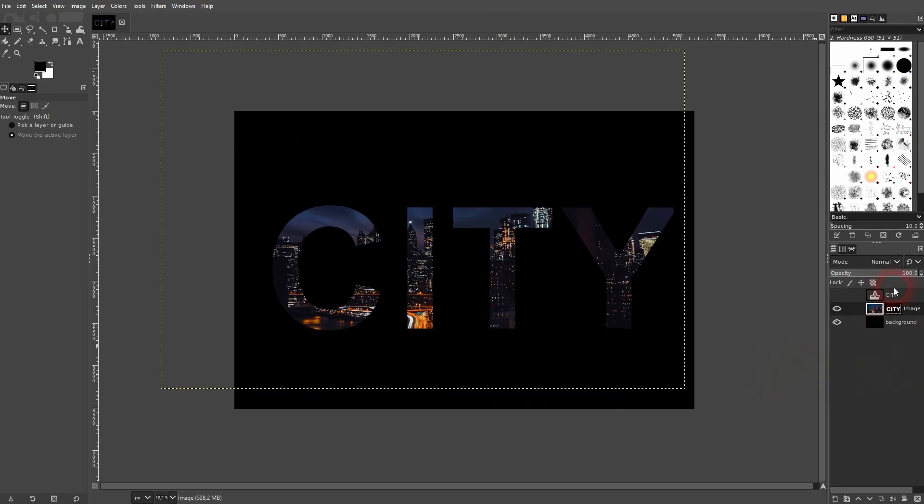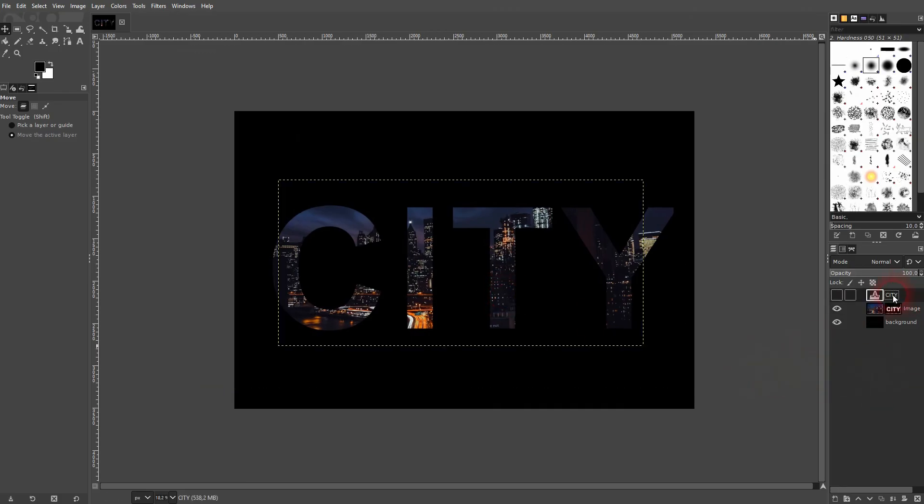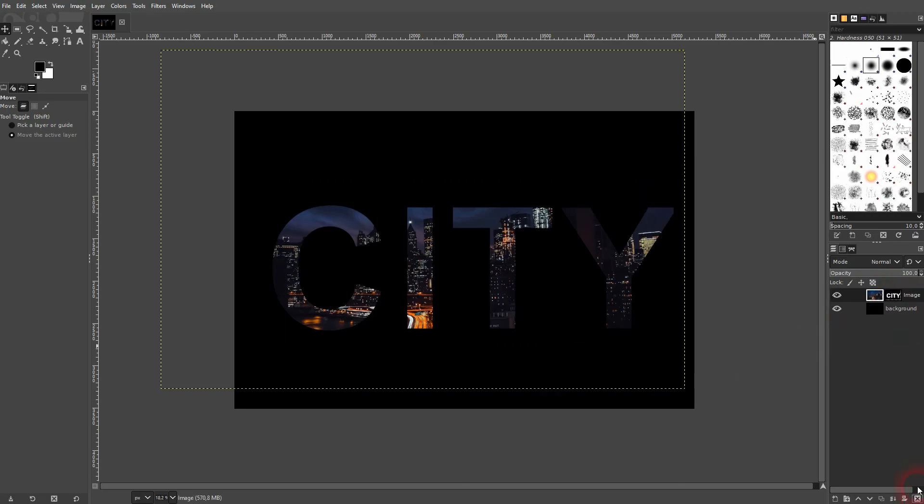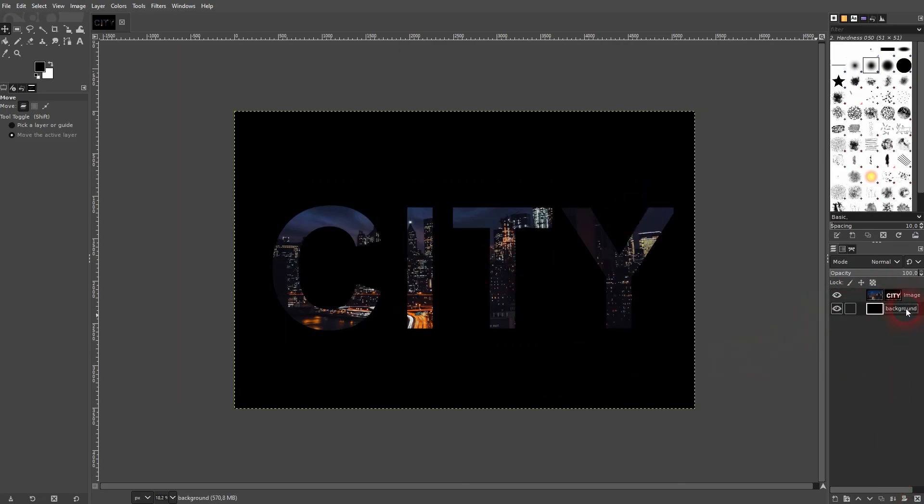We don't need the text layer anymore. Let me delete it. This is the way that I would use to put image inside of text in GIMP. I hope this video was helpful. Thank you for watching and I'll see you next time.